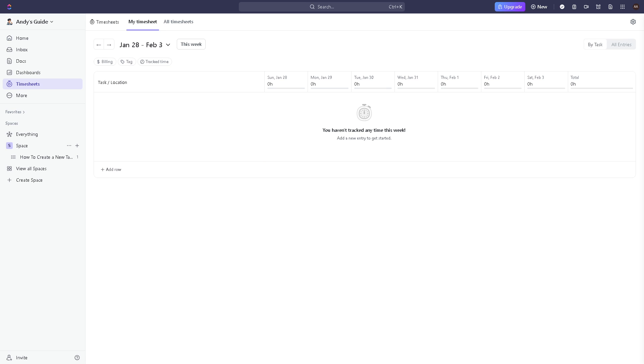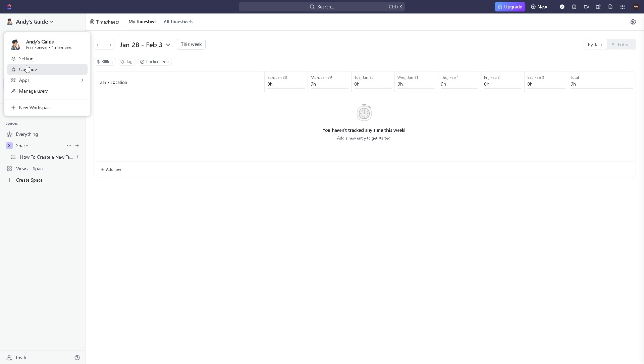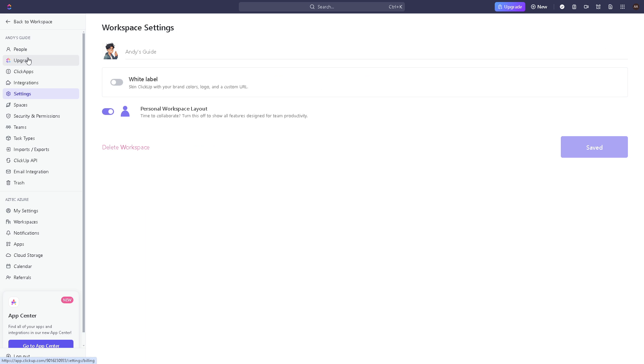Once you are inside the dashboard of your ClickUp account, you might want to go here in the left side of the panel. Click on your profile icon here in the upper left corner and then go to settings.